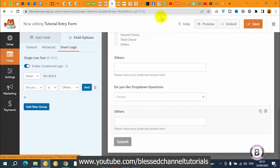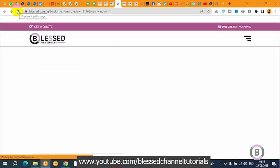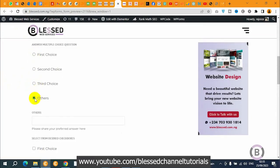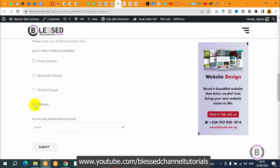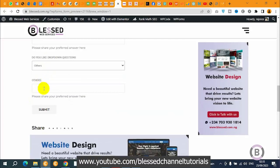I've already opened the preview page. Once I refresh the page, you can see the work comes out. From the multiple choice, once the person clicks 'Others,' it opens up. On the checkbox, once the person clicks 'Others,' it also opens up. On the dropdown, once the person selects 'Others,' it also opens up. This is very, very easy. It gives your front-end users the ability to input their own options in case it is not among the listed options. I believe you've learned a lot from this tutorial.